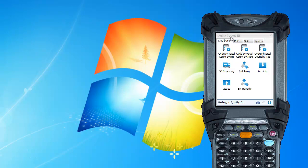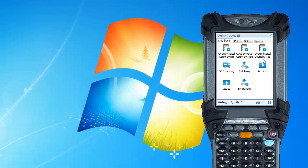What you're looking at here is the simulation of our warehouse management solution on the mobile handheld device. We have a couple of icons here: cycle physical count by bin, cycle physical count by item, and cycle physical count by tag. In the end, they all count the tags in MCOLA the same way, it's just three different ways of collecting the data.